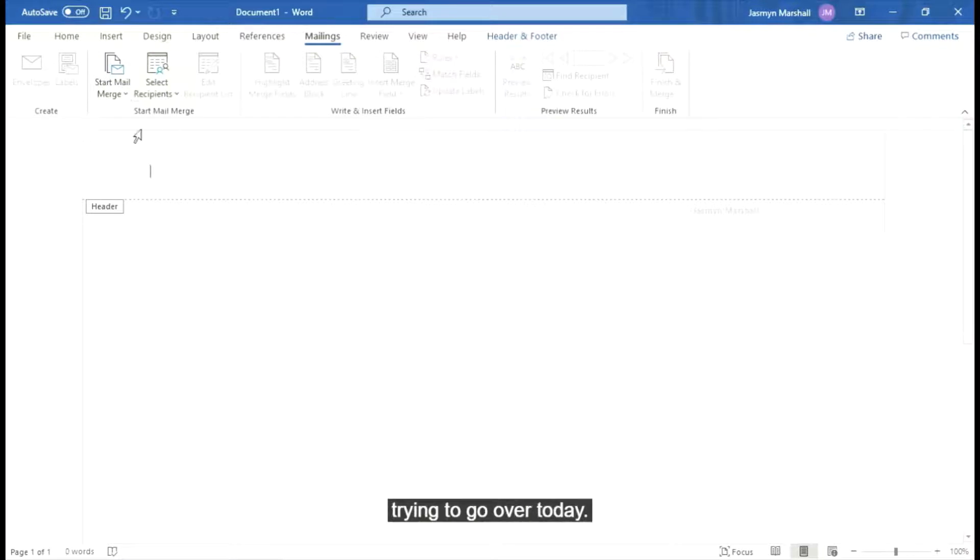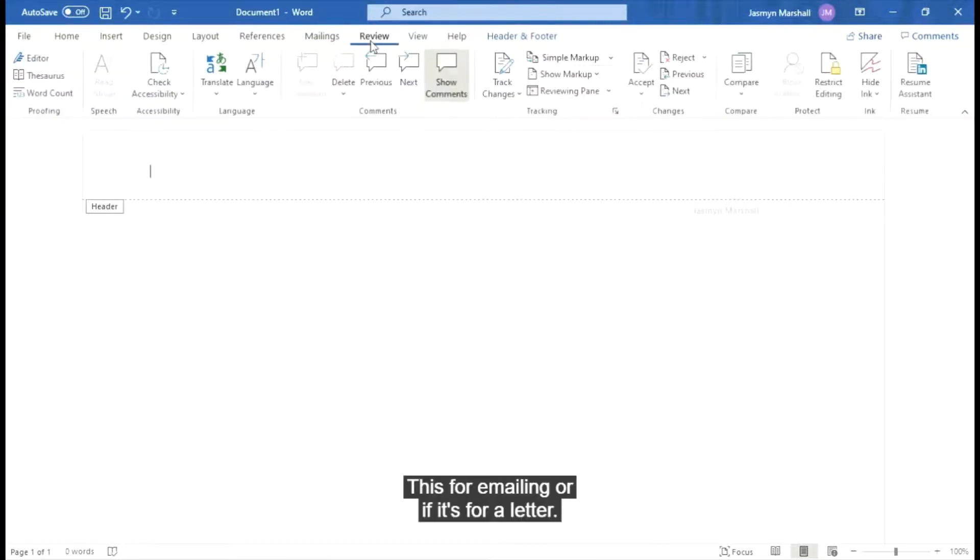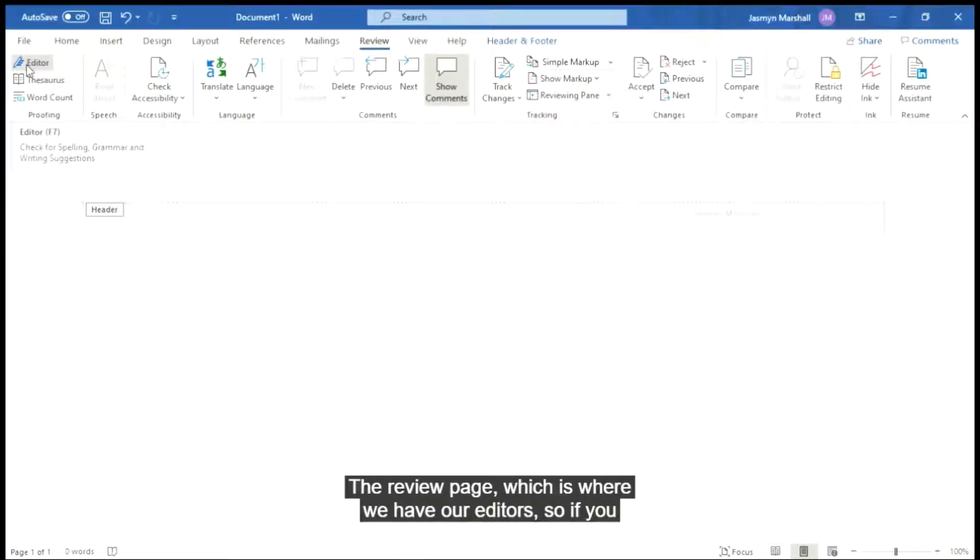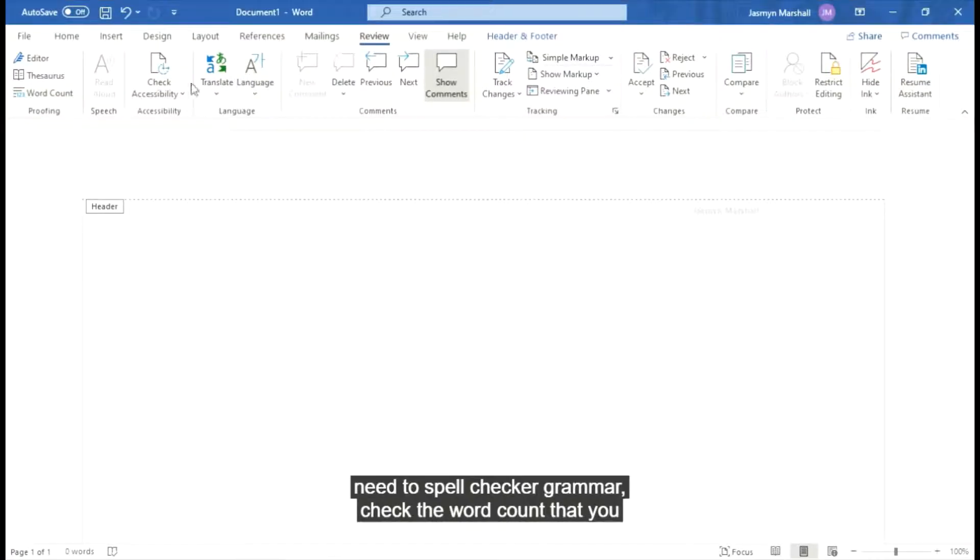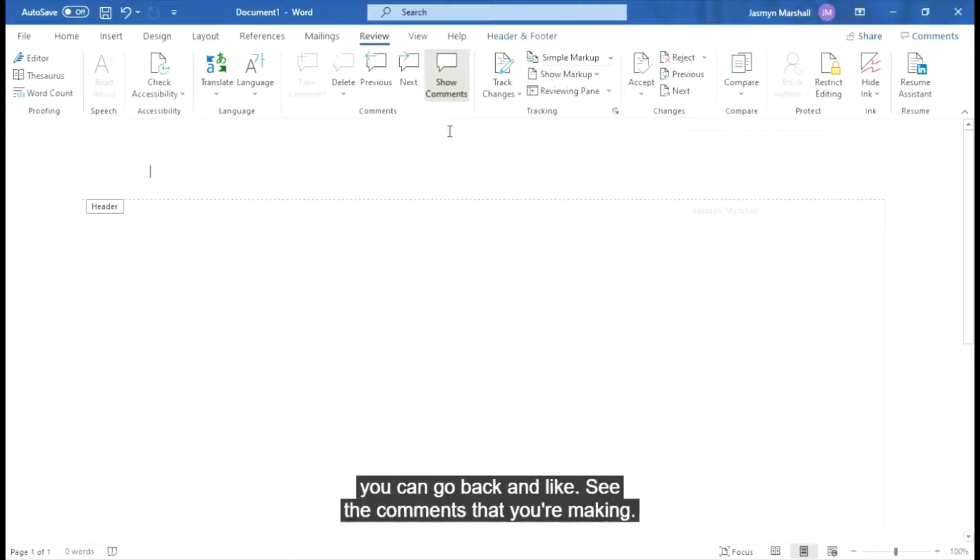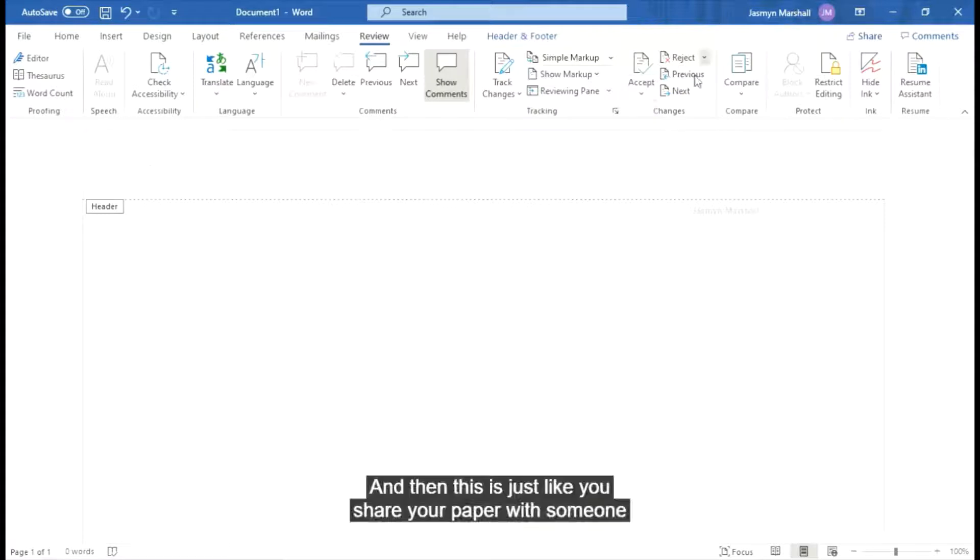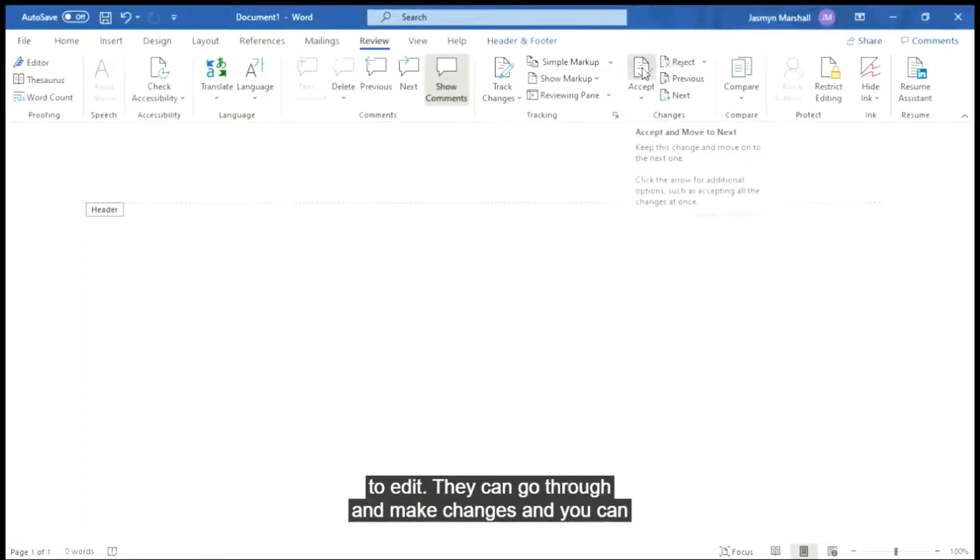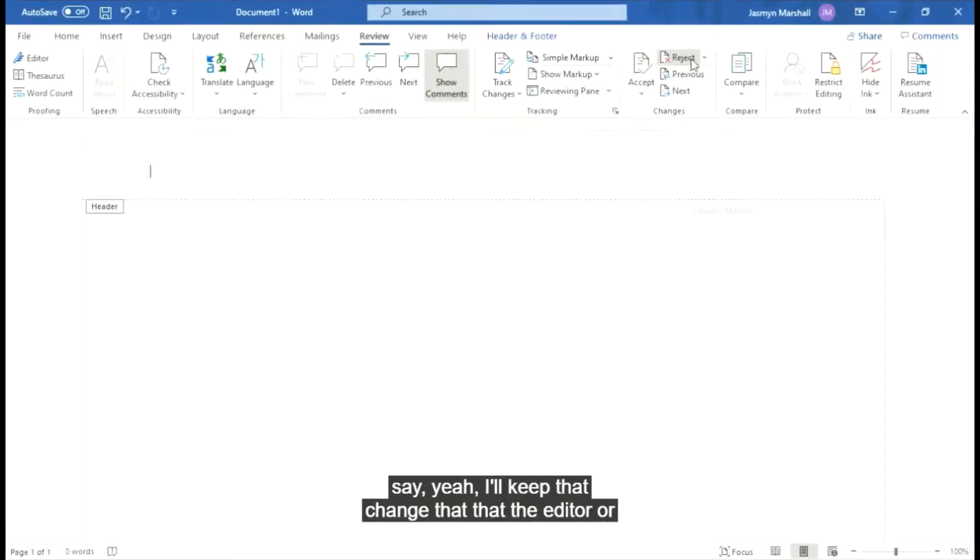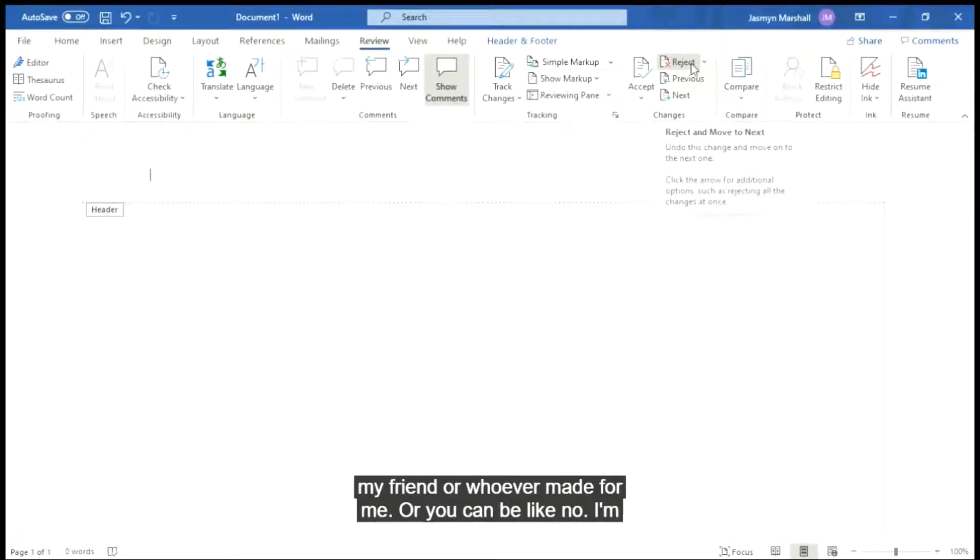This is for emailing or if it's for a letter. The review page is where we have our editor, so if you need to spell check or grammar check, the word count that you have for your page, any translations or languages. Again you can go back and see the comments that you're making. And then this is if you share your paper with someone to edit, they can go through and make changes and you can say yeah to that change that the editor or my friend or whoever made for me, or you can be like no I'm going to keep what I already had.